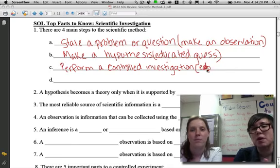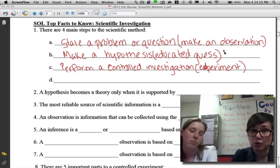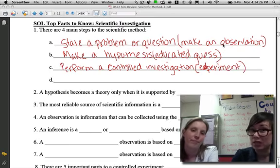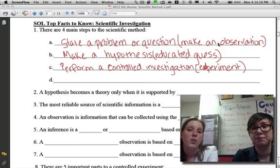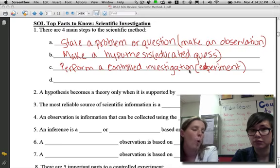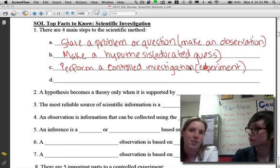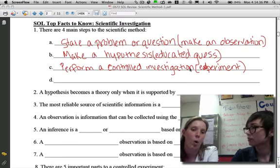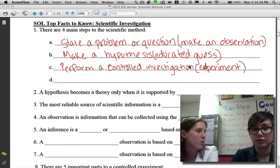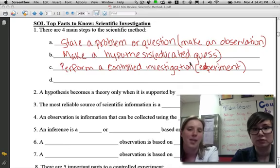We're trying to use as many of those terms as possible because we're not really sure what the testers are going to be looking for. A controlled investigation is one in which you only change one thing at a time and keep everything else the same — just one. We'll talk about what those parts are called, the parts you change and the parts you keep the same, in just a second.